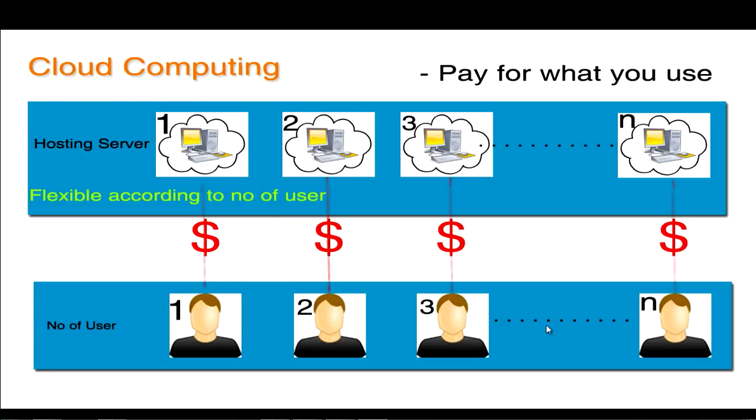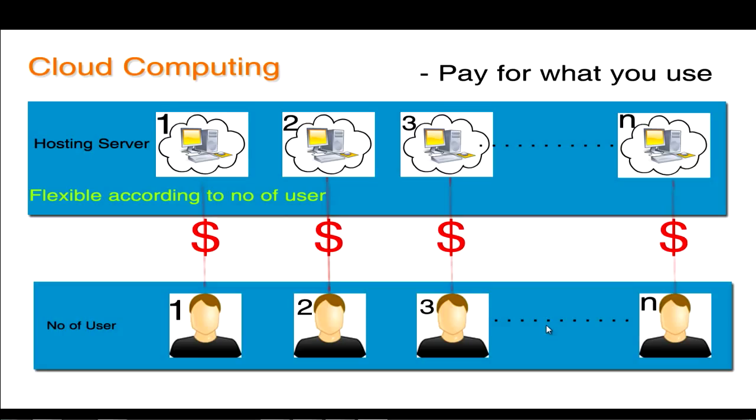With cloud computing, the hosting servers can be flexible according to your requirement. If the number of users are less, you can shrink your hosting servers to minimum. If the number of users are more, you can expand the hosting servers to maximum according to your requirement, and you will be paying for what you will be using. Just like your electricity bill. If you are using more electricity, you will be paying more. If you are using less electricity, you will be billed less. So these are the main advantages of using cloud computing.